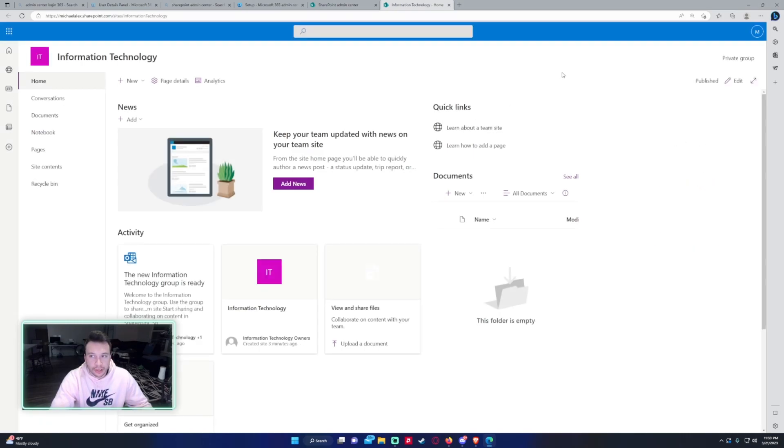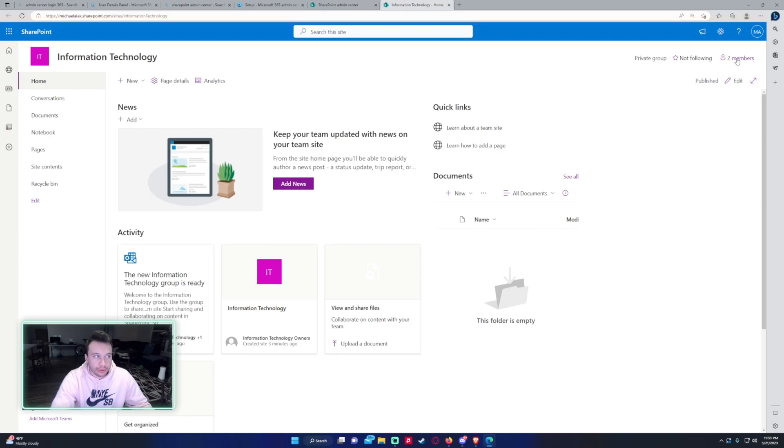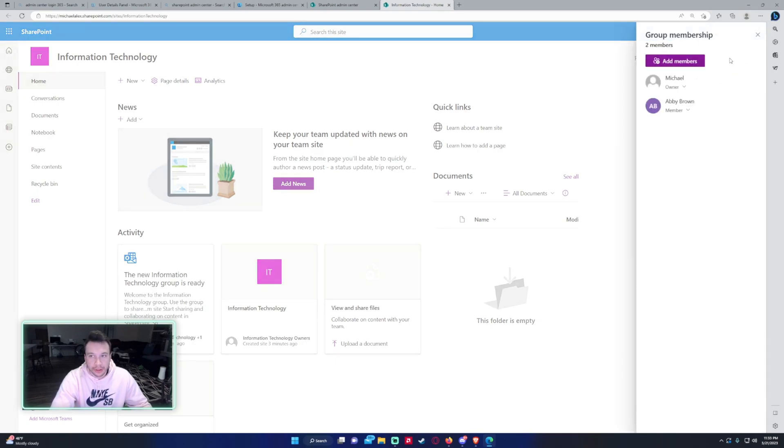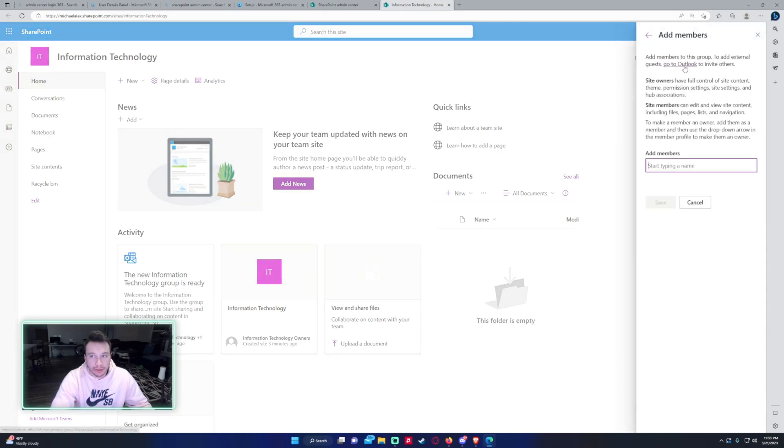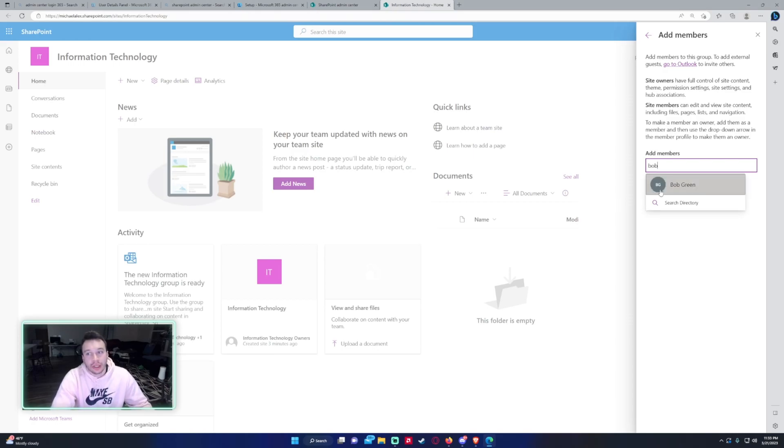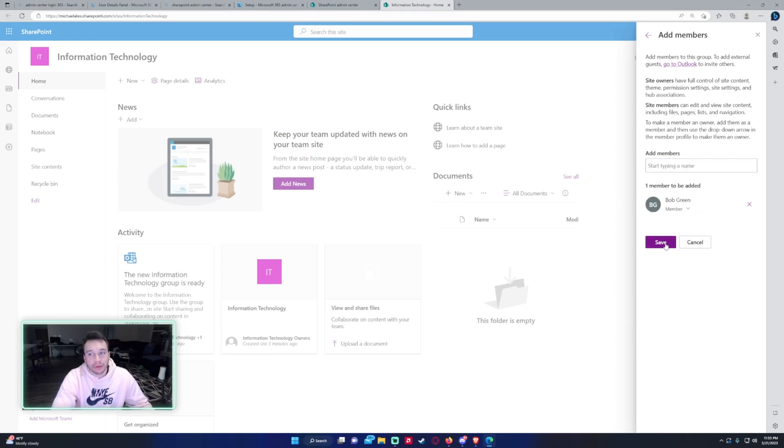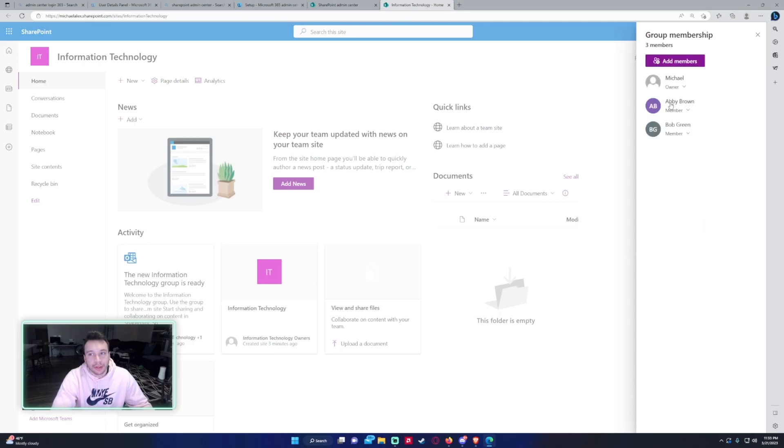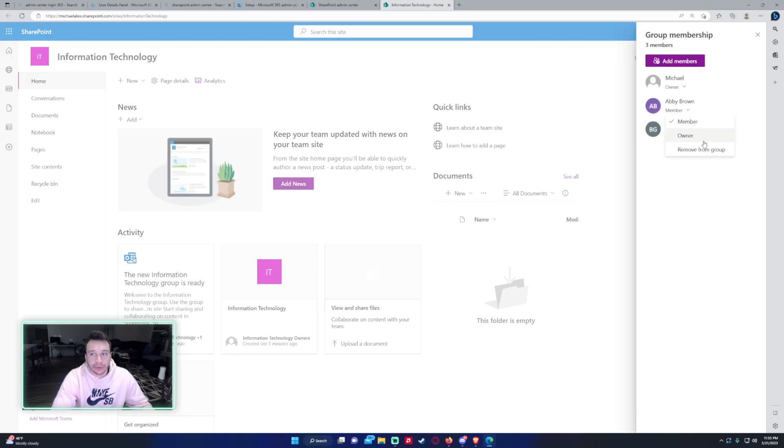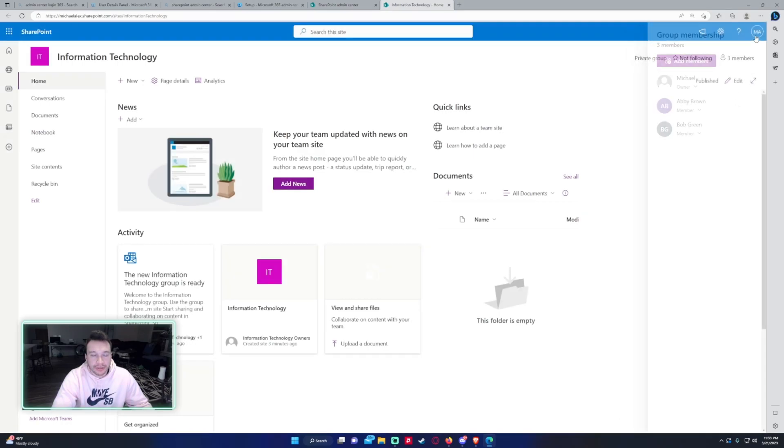All right, so since I am the owner of the SharePoint site, if I click on the two members in the top right hand corner, I can go ahead and add more members to the SharePoint site. So this would be, I'll add Bob. We can either make Bob a member or an owner. Click on save. So I just want him to be a member. But now he is a member of the SharePoint site and can access the SharePoint site. And you can also go ahead and remove people from the group that you don't want to have access.